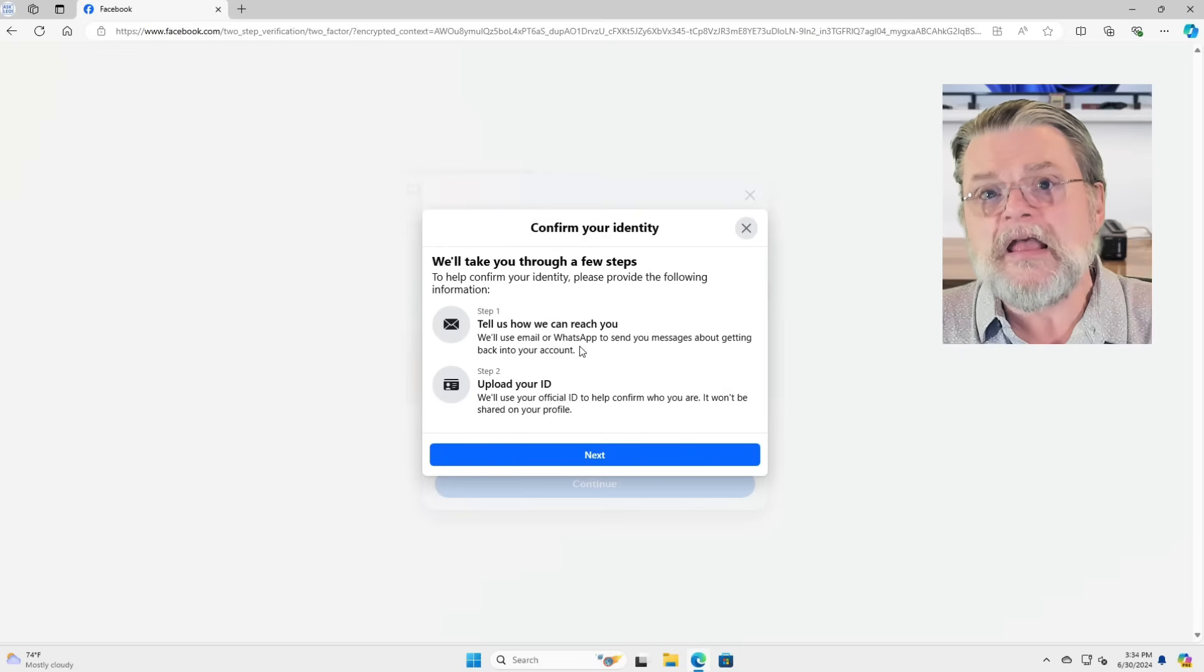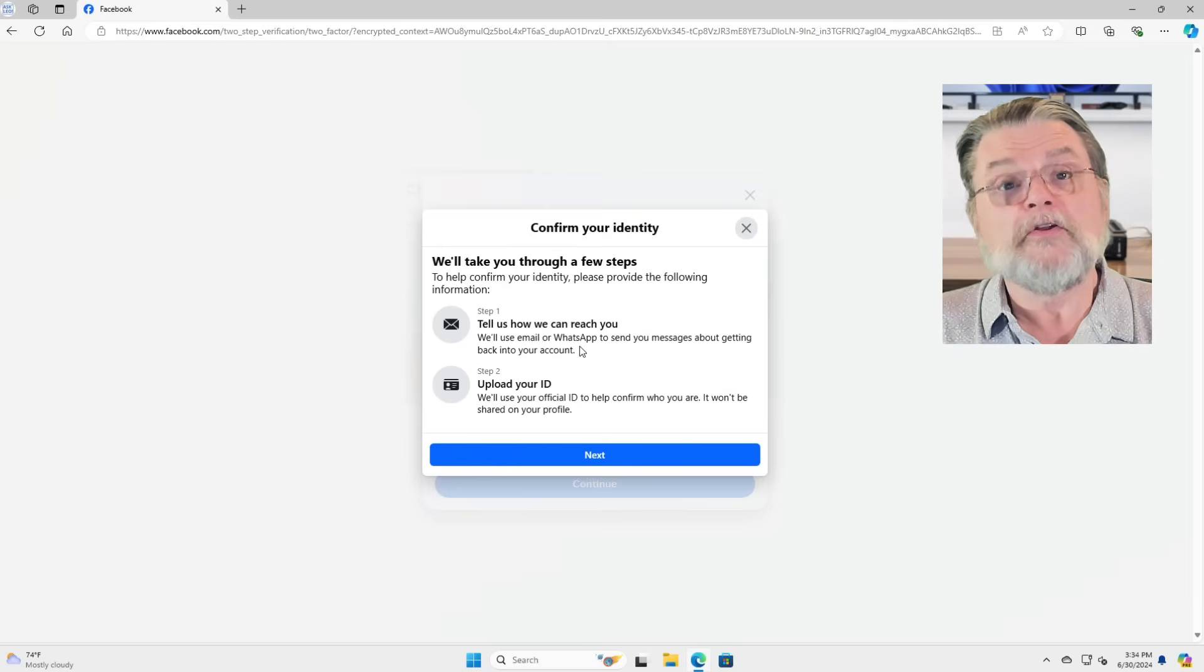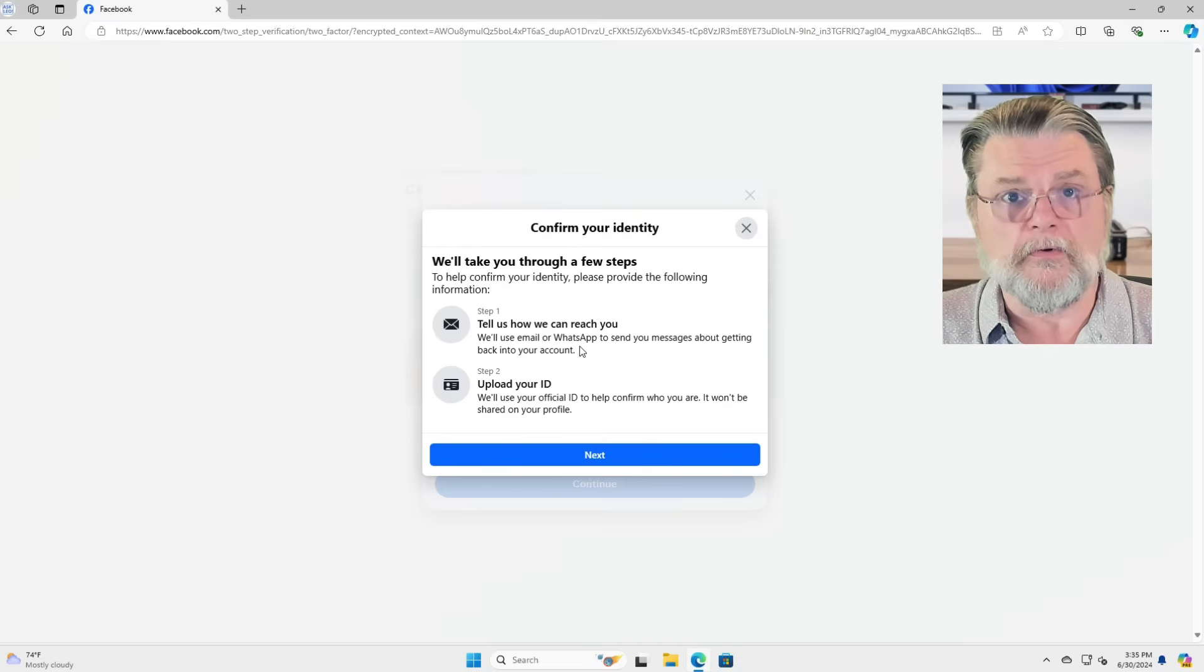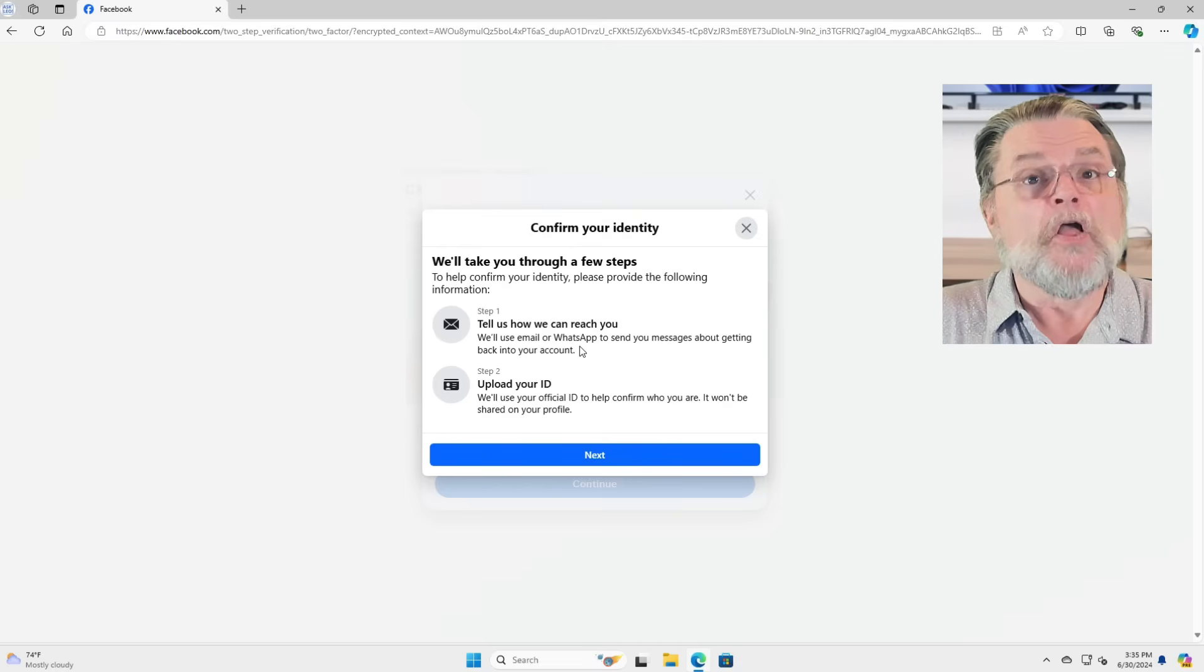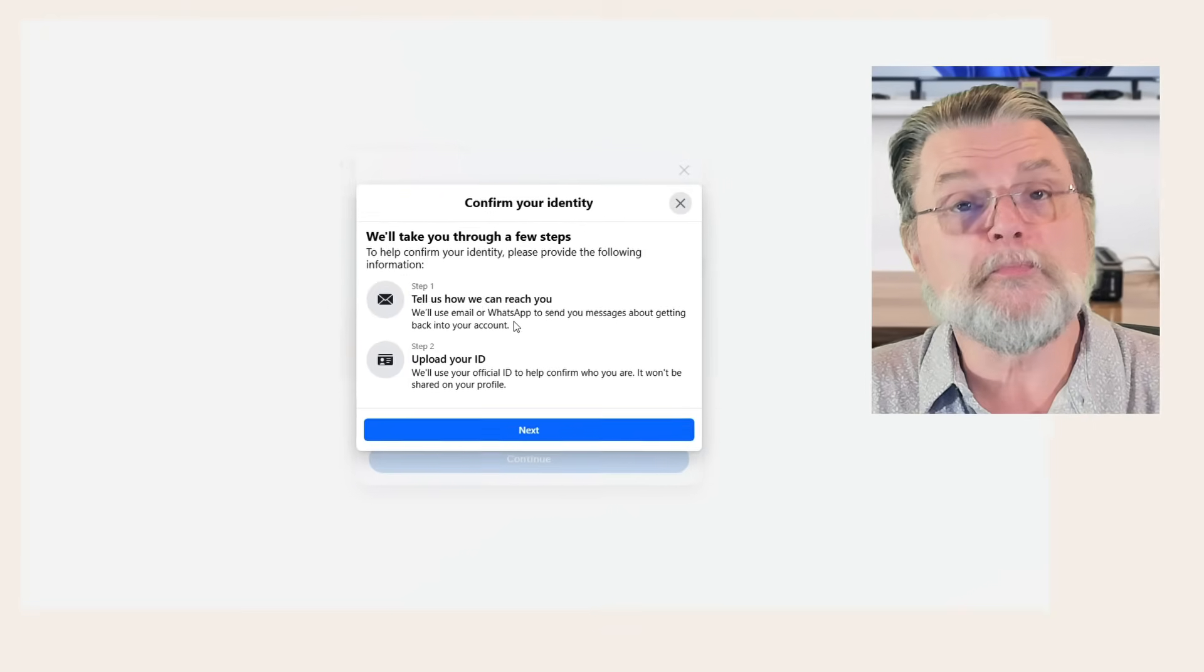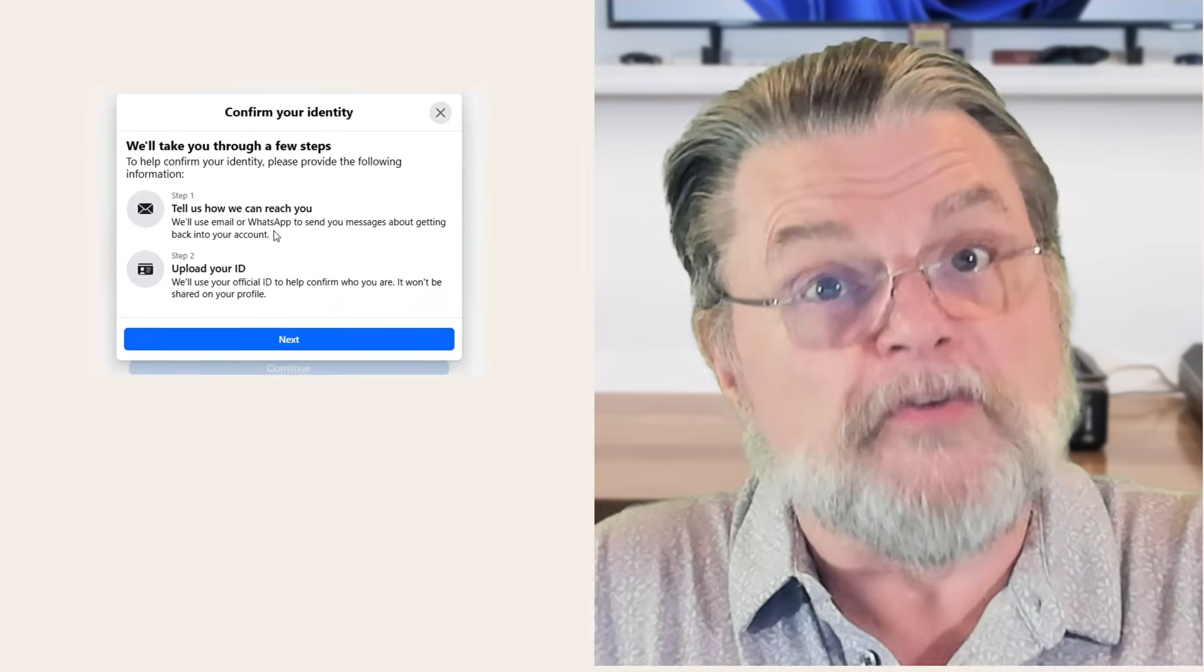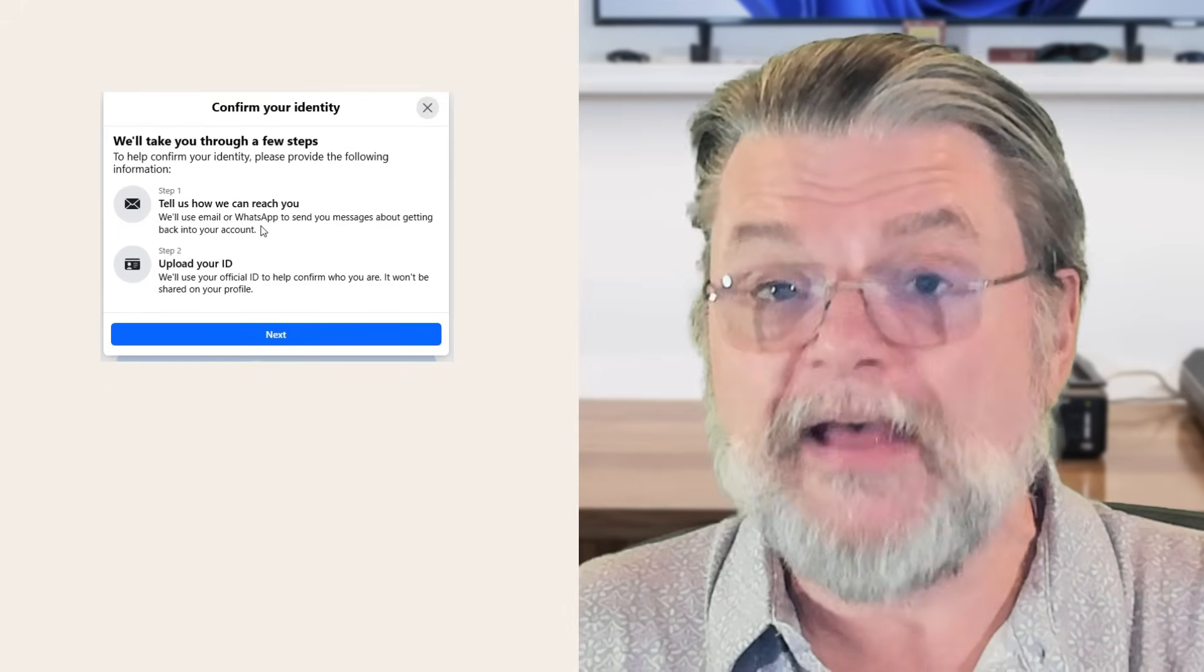They may end up asking for more information to prove that you are the rightful account holder, because that's what this is all about. All of these hoops are designed to prevent unauthorized people from accessing accounts they shouldn't be allowed to access.